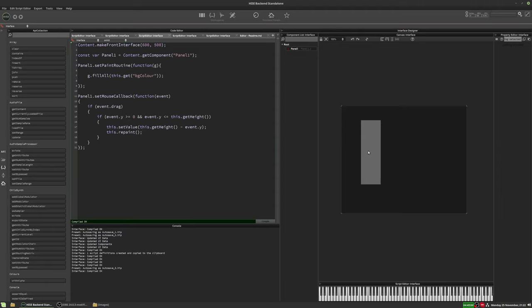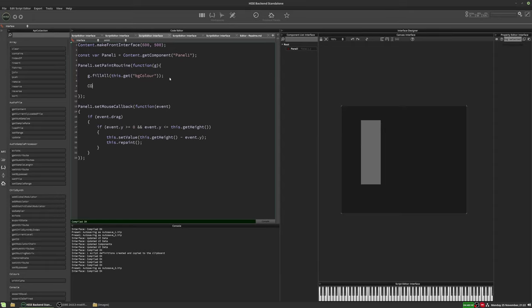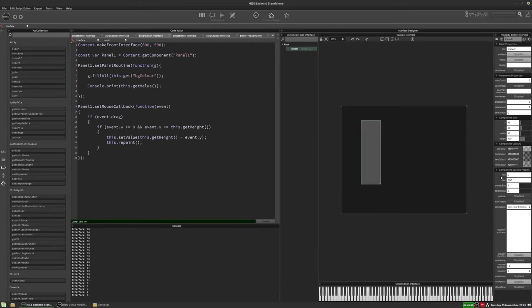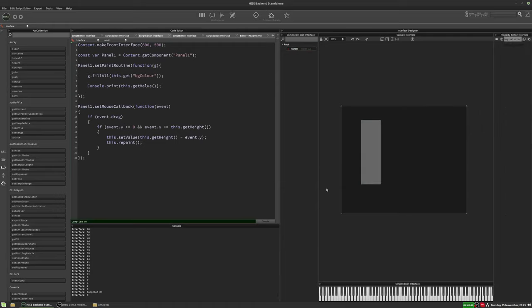I'll hit F5. Nothing's going to happen yet because we haven't filled in our paint routine. In the paint routine, let's just check we're getting the value through — console.print(this.getValue). Now if I click and move the mouse, we should see the value change in the console. The value is going to be constrained to the height of the panel, not the 0–500 range — so we can see it's 296 down to 1, basically zero to 300. We'll sort out rounding problems later.